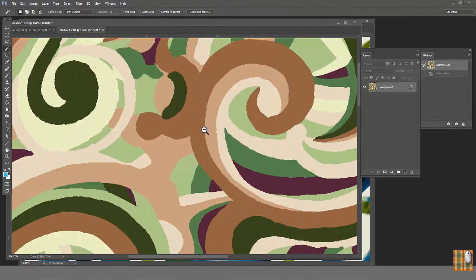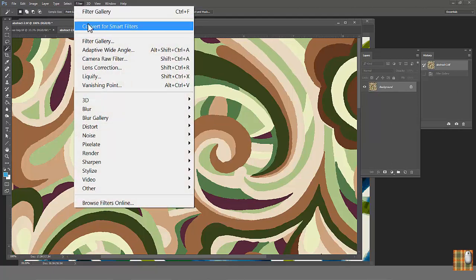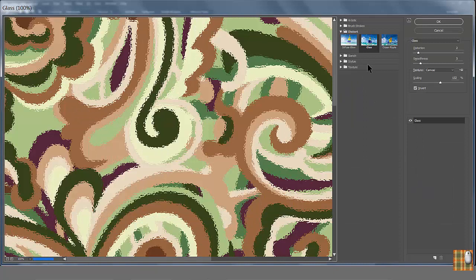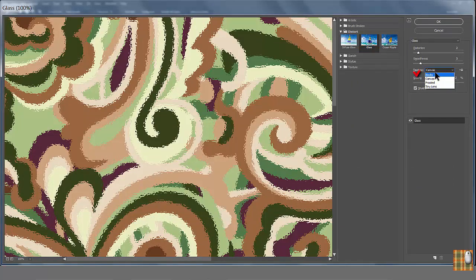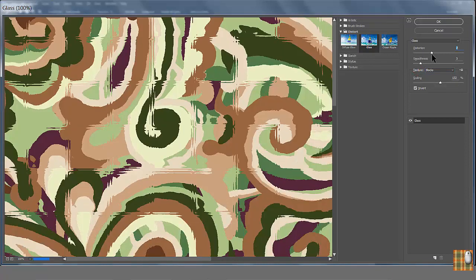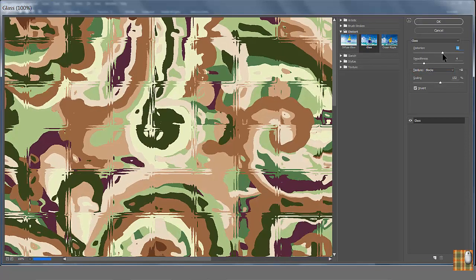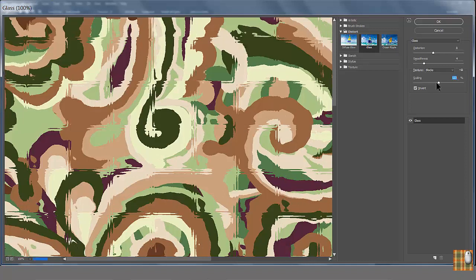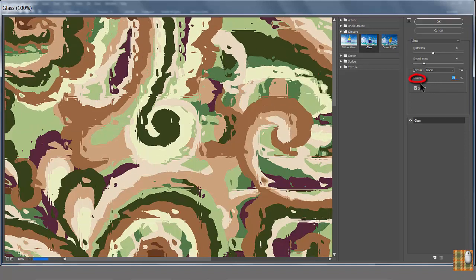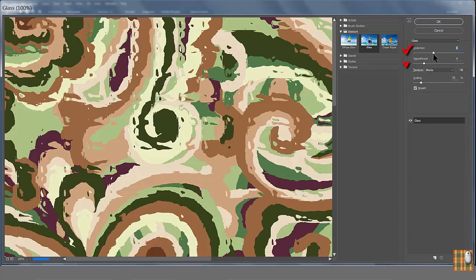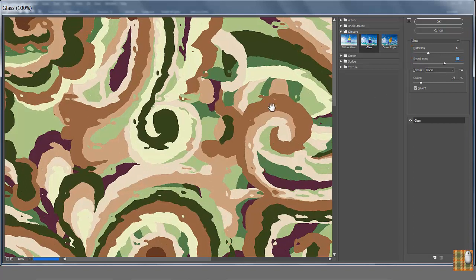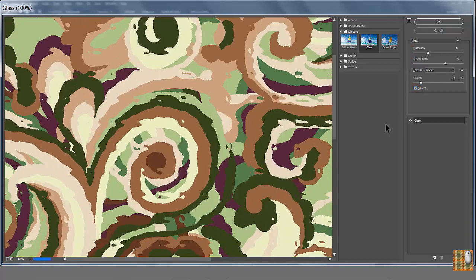Open our clean version again and try to apply different textures. Filter, Filter Gallery, Distort Glass. What about blocks? Please don't increase texture too much. Your artwork will look like a glass block wall. Choose a minimum scaling. Play with smoothness and distortion. You can always make inverse.